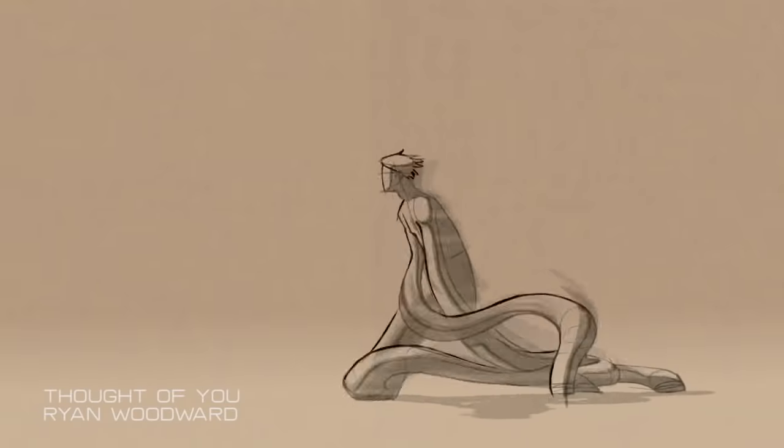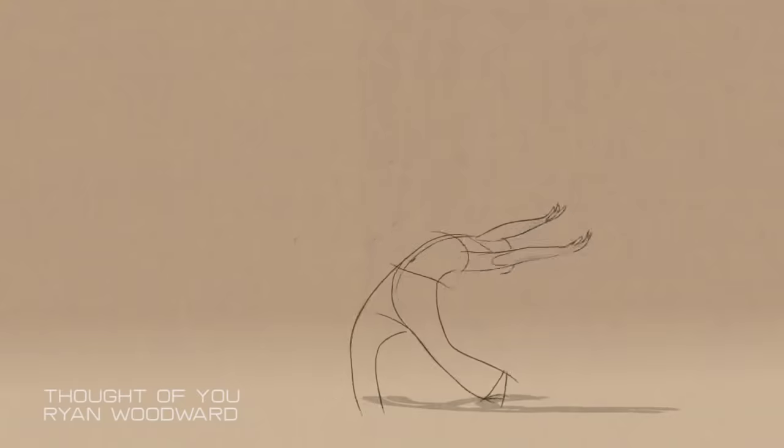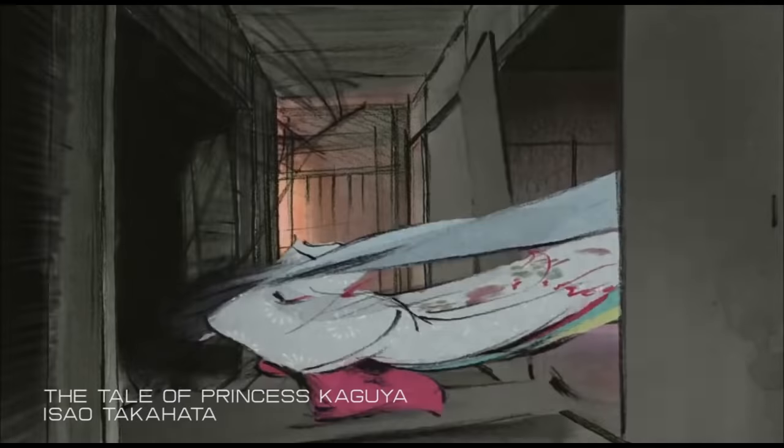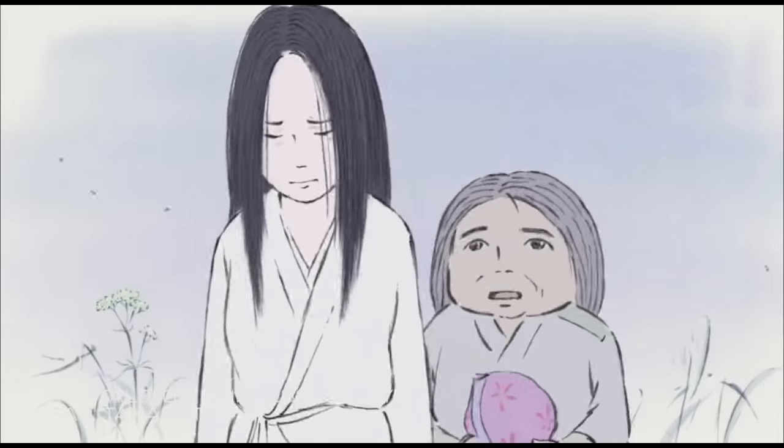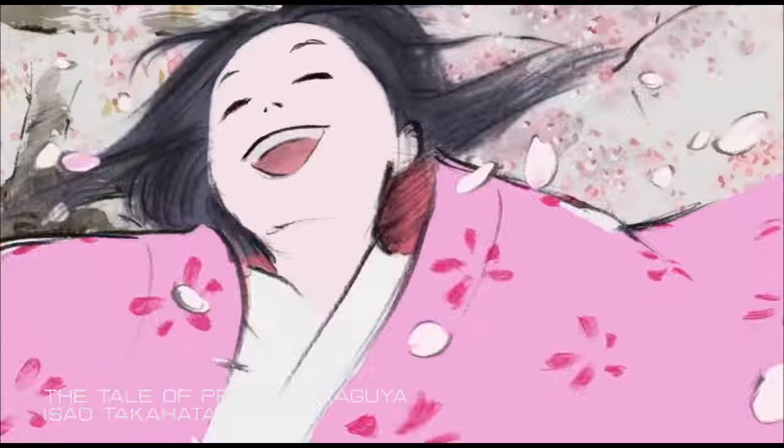2D animation is more organic in how it feels and in my opinion it can be more expressive.